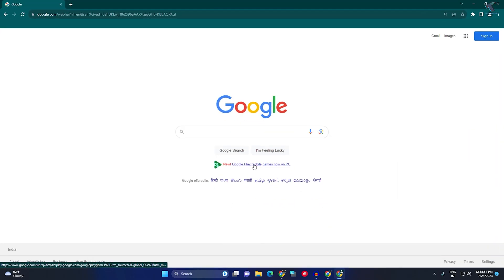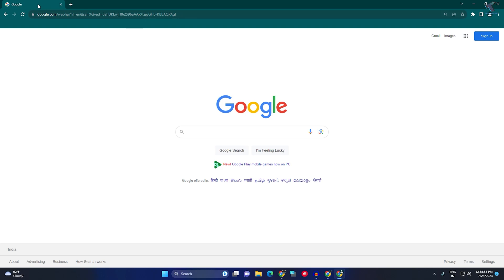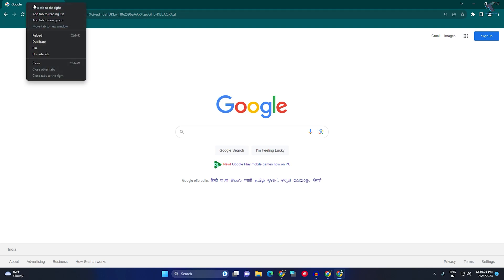your Chrome browser and open the website where the sound is not working for you. After that, right-click on this tab and click on unmute site.